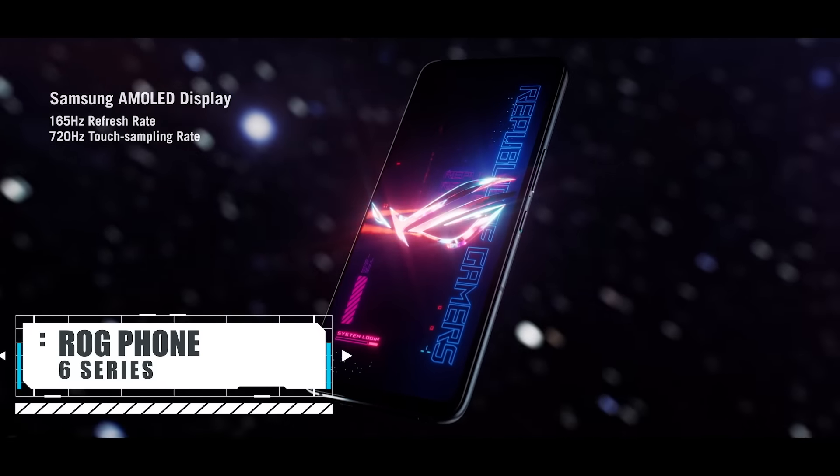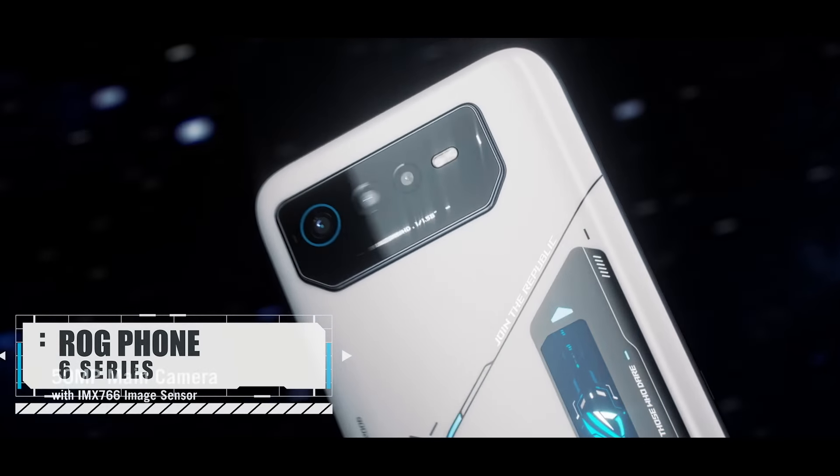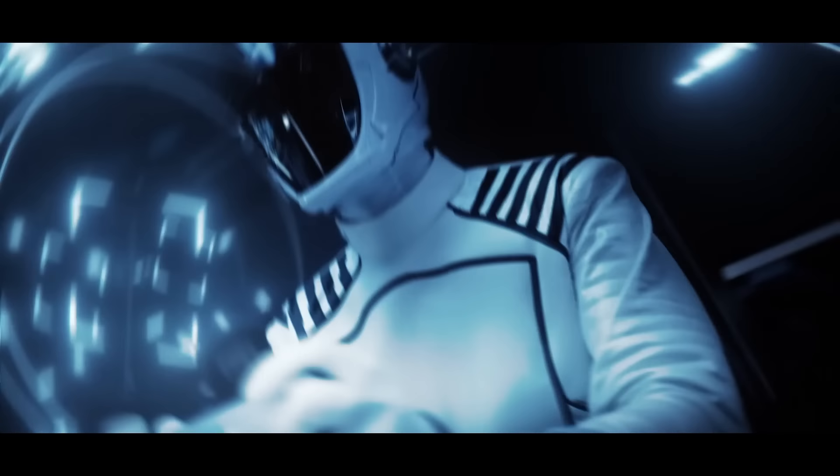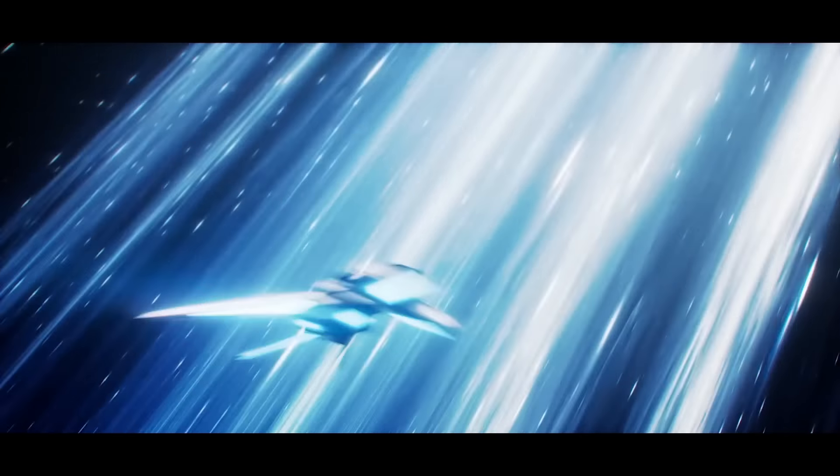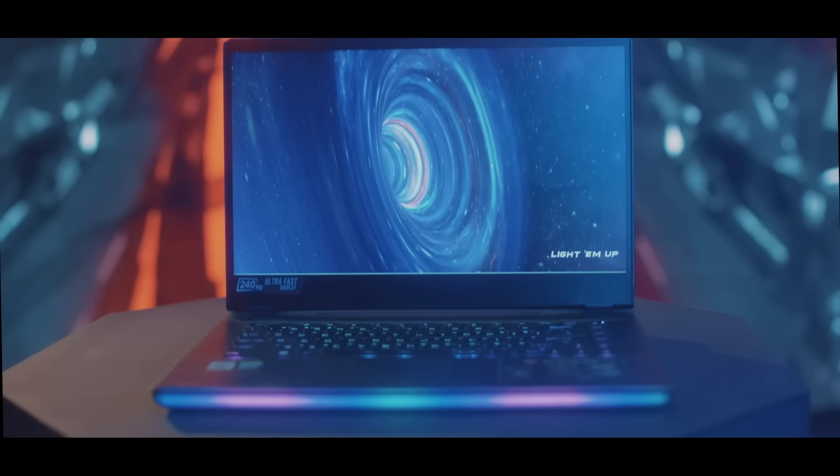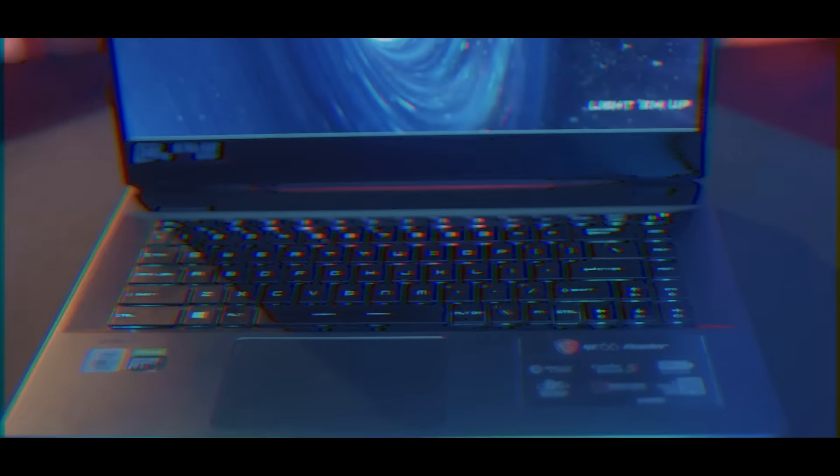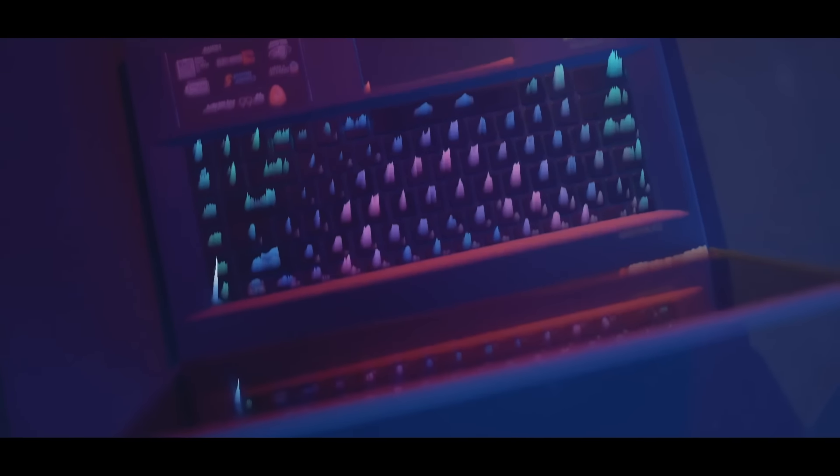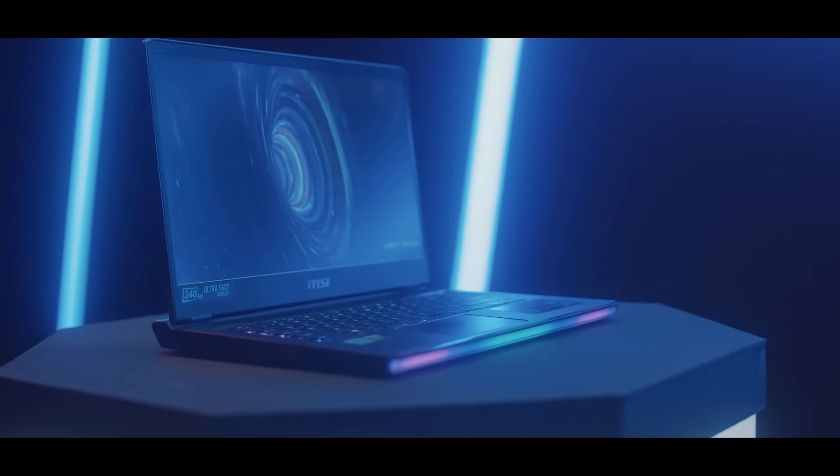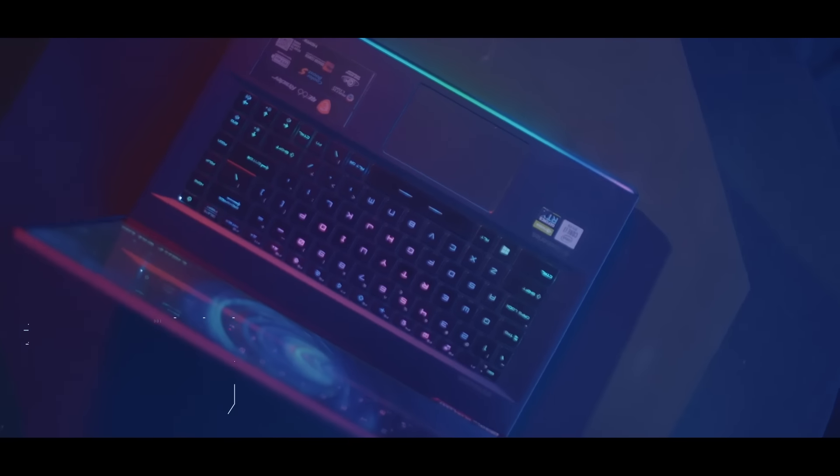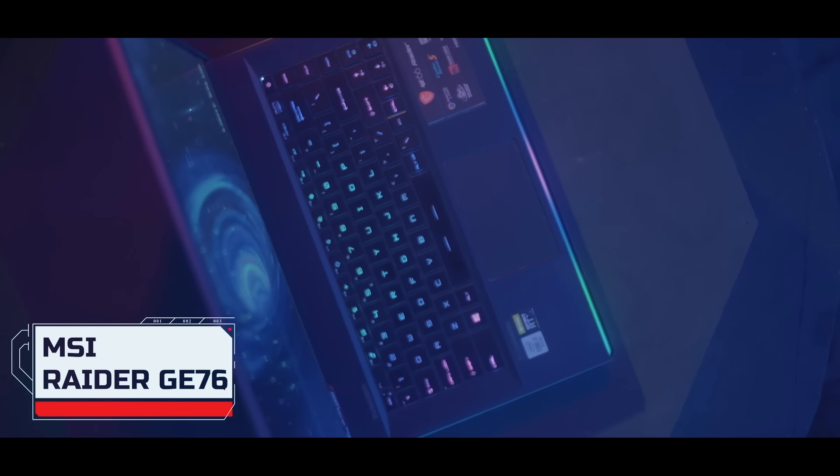With its supersonic 165Hz display and mind-numbing 3.2GHz clock speed, the ROG Phone takes your gaming reality to new dimensions. The Herculean giant MSI with its groundbreaking gaming laptops and peripherals isn't behind either. Here comes the MSI Raider GE76.